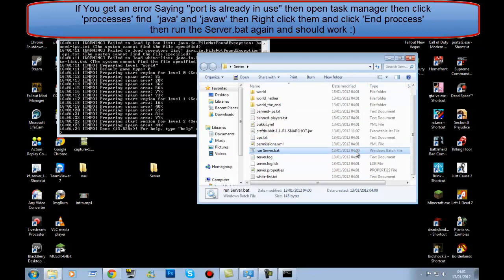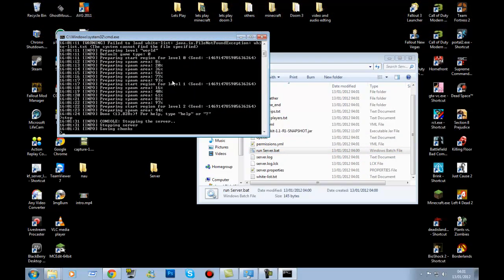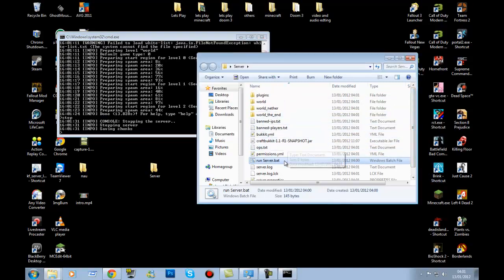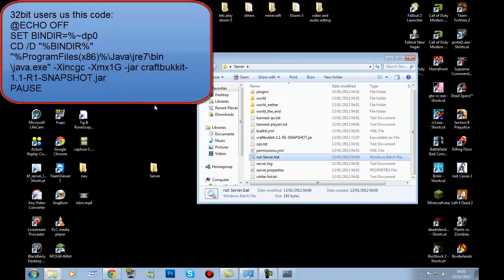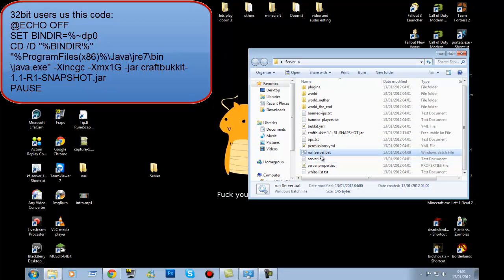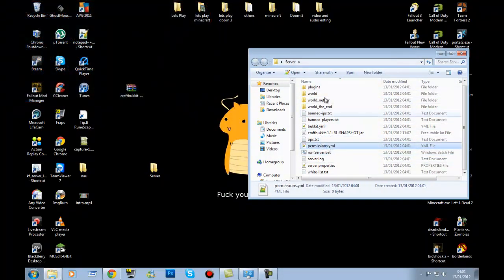Once you've got all of those files, stop the server. If you're on 64-bit it works perfectly fine. If you're on 32-bit and it hasn't worked and none of the files appeared, follow the next step.